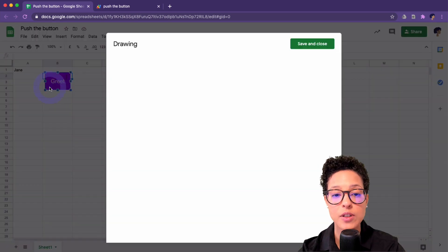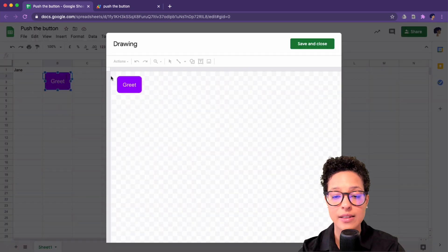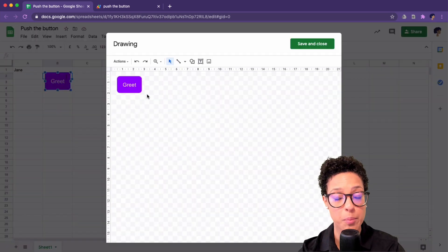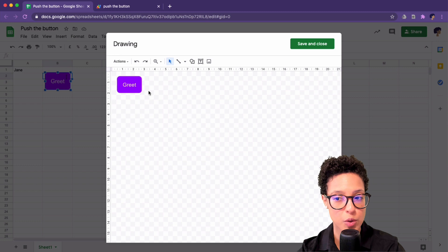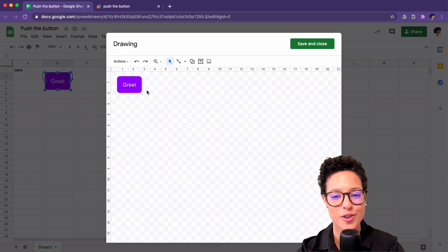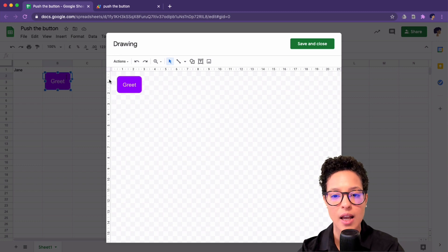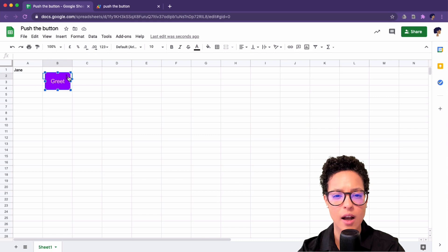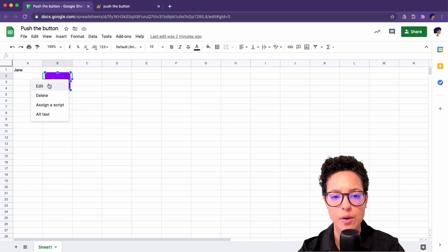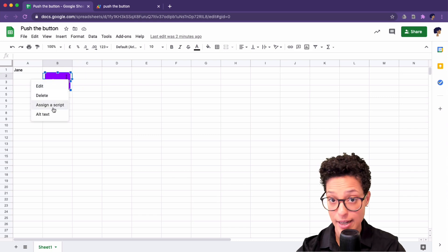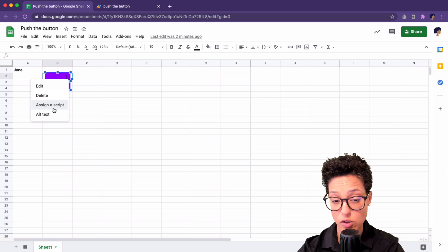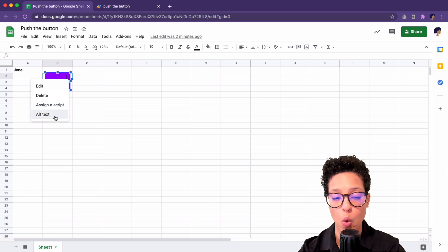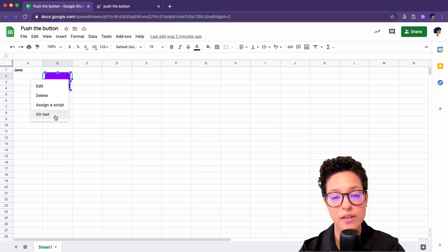I can also go ahead and edit the button if I needed to. It's actually just a drawing, but we're using it as a button. So it's right-clicking, clicking on the three dots, either edit, delete, assign a script if I've changed the script name, or provide an alternative text.